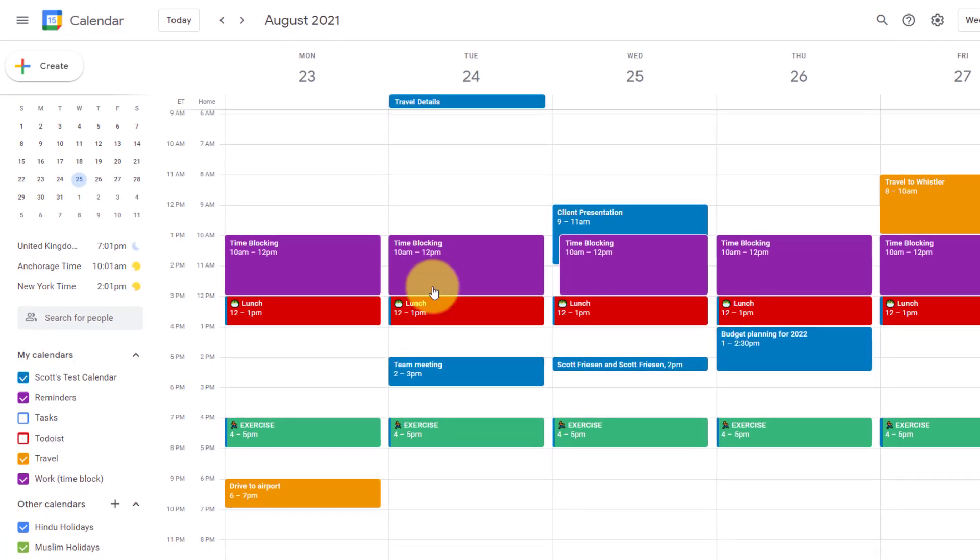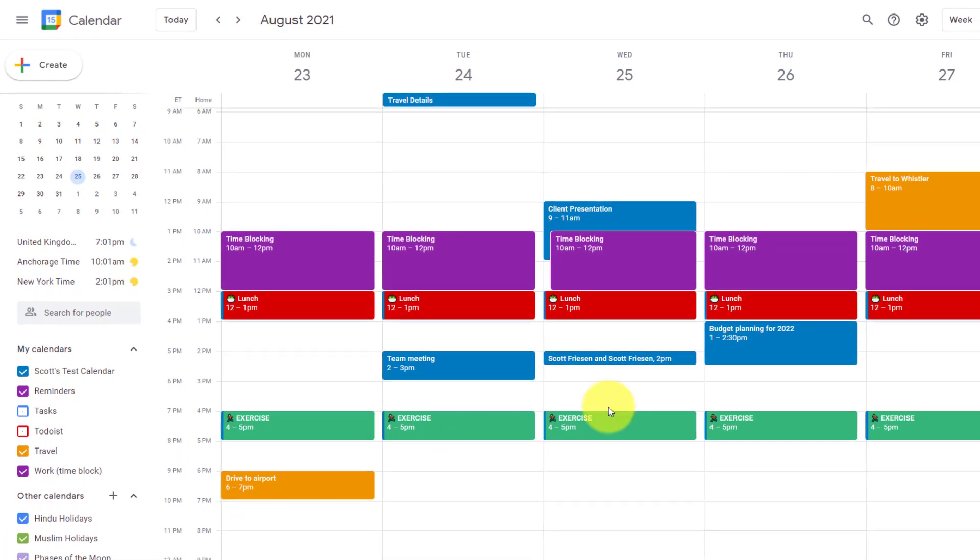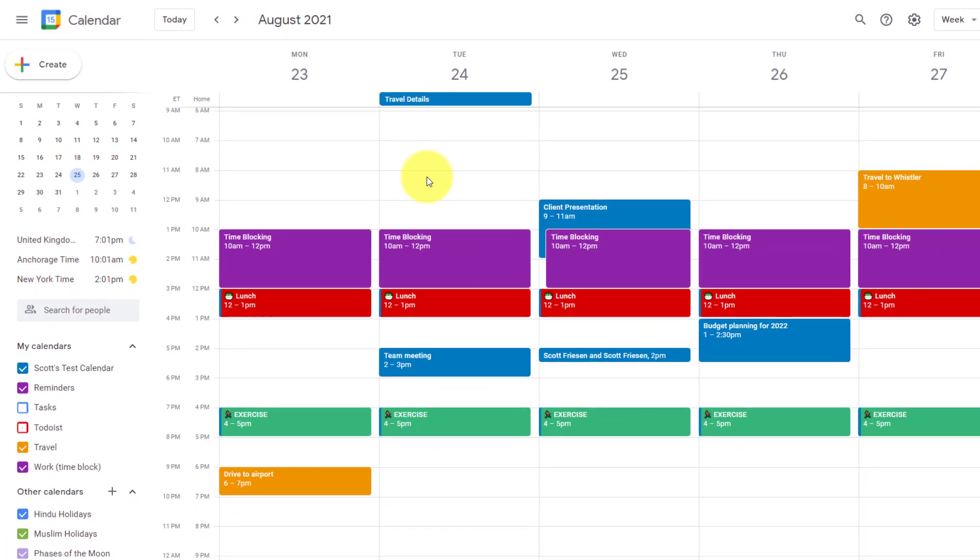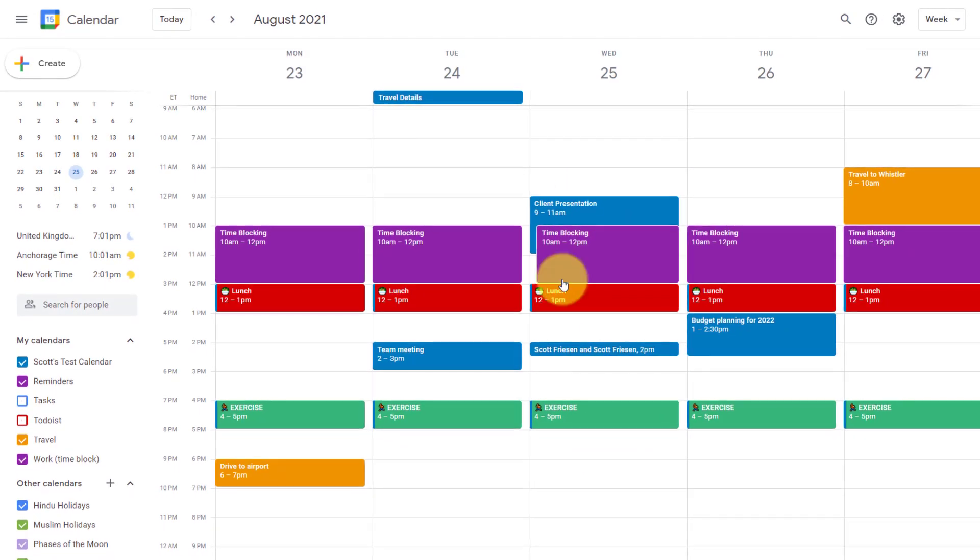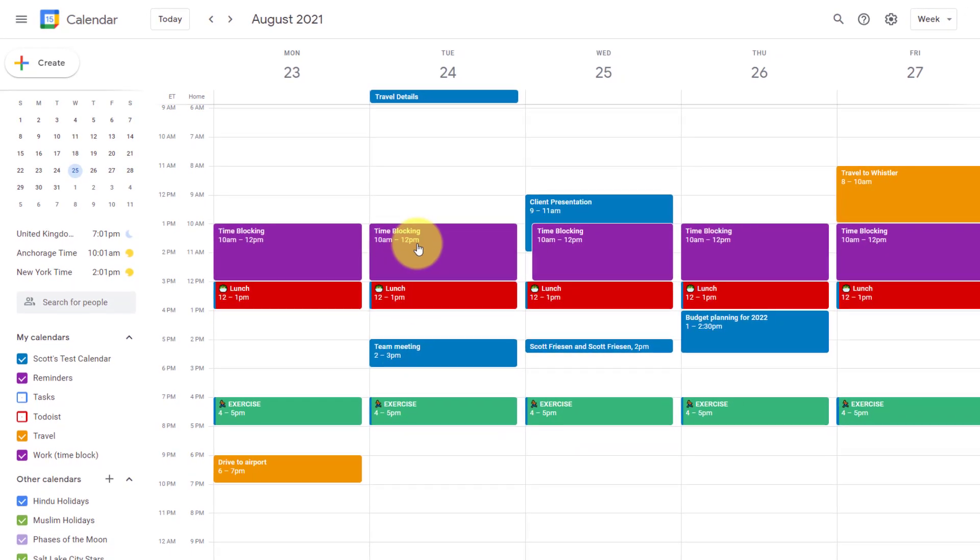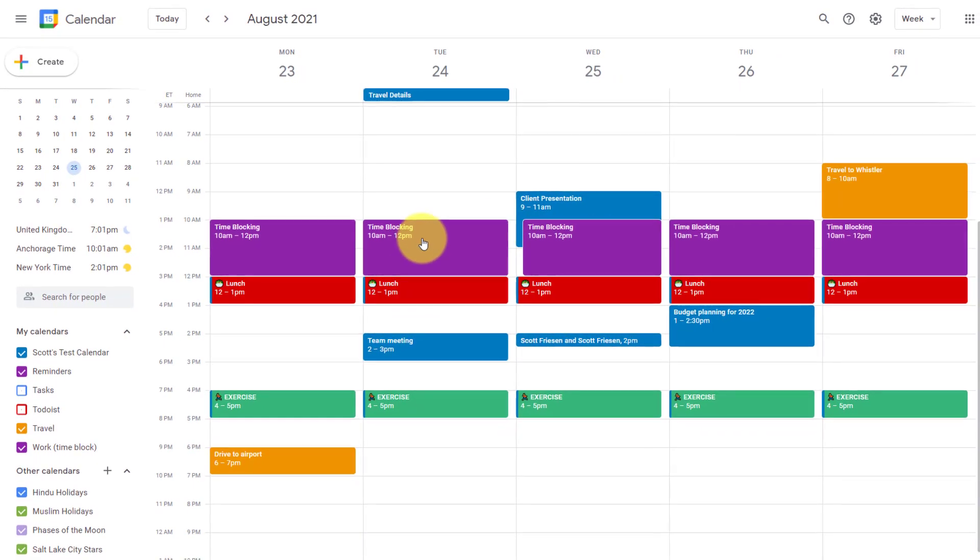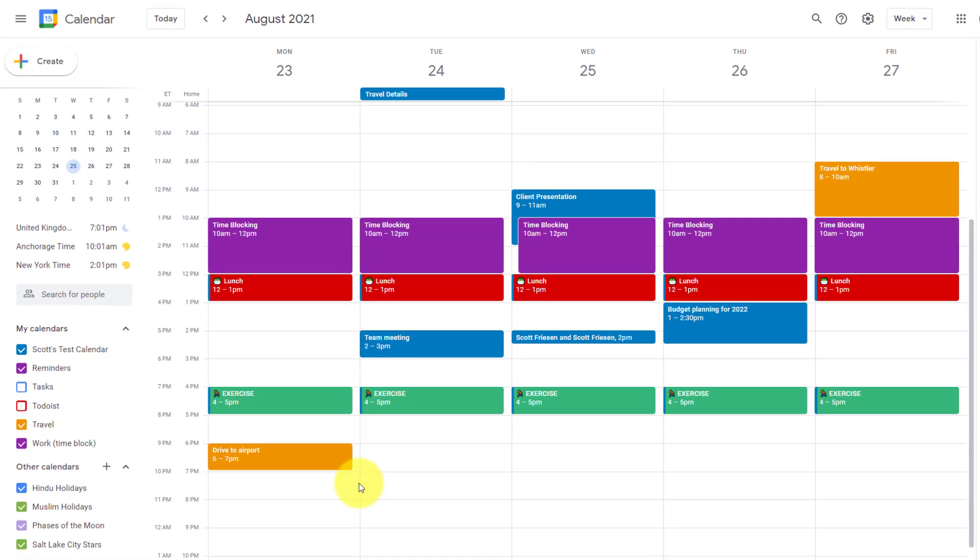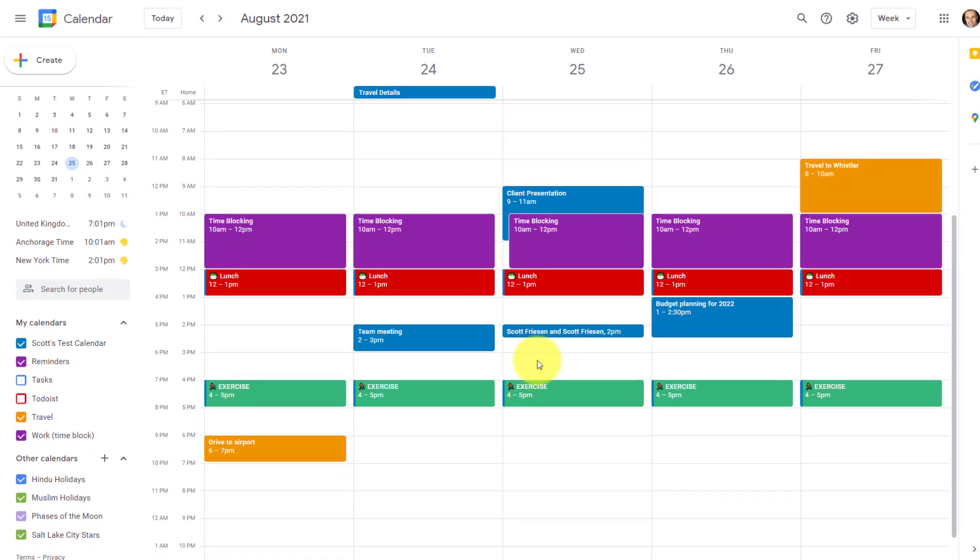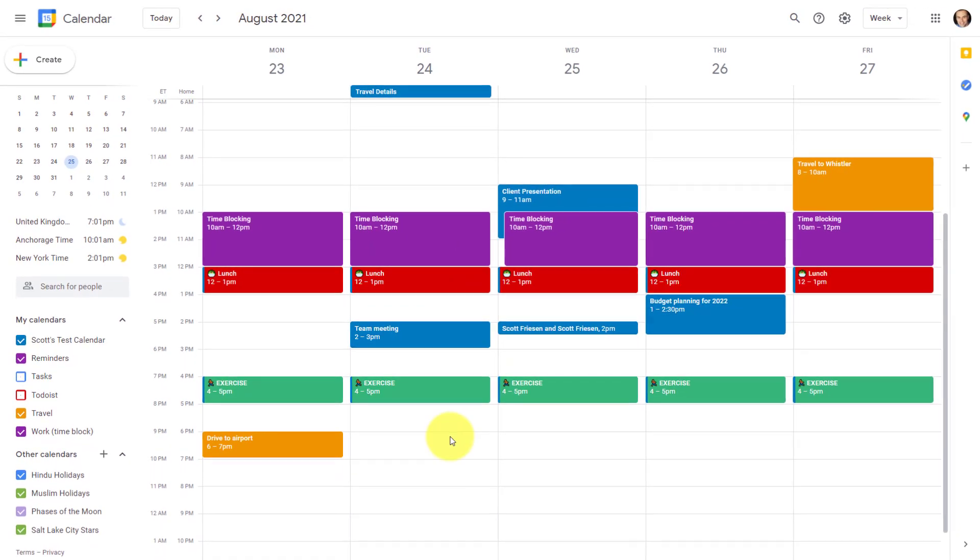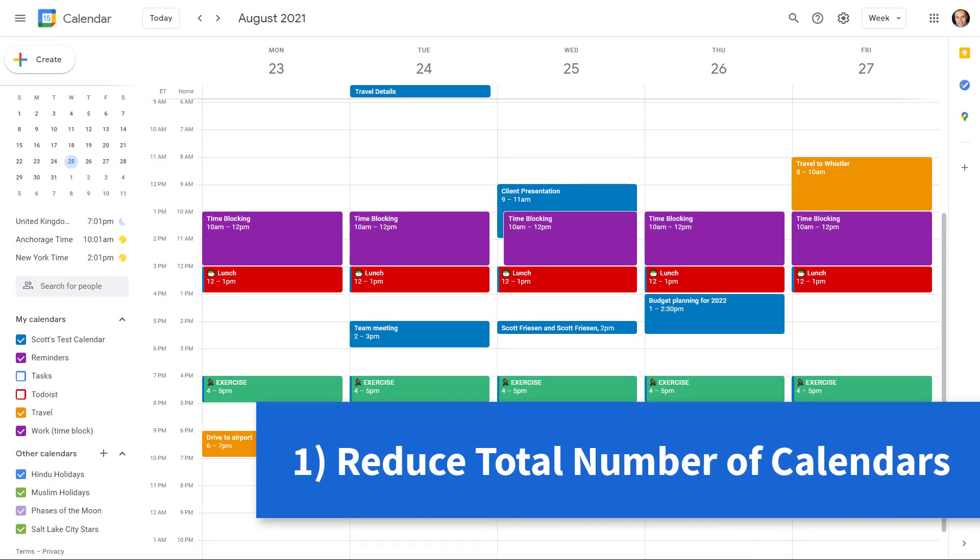And perhaps your Google Calendar looks like a bit of a rainbow. Maybe there's a number of different colors, a number of different events and appointments and engagements. And my first tip for you is to ask yourself, how many calendars do you actually need? Let me explain.